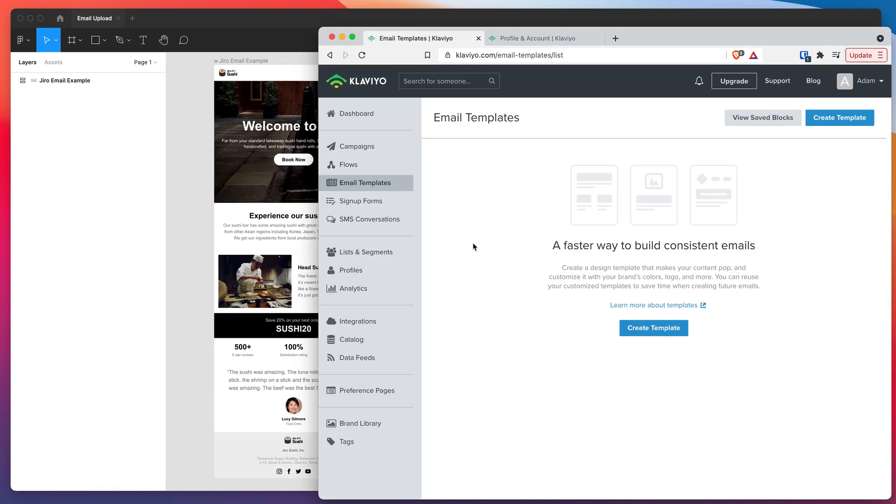Hey everyone, this is Adam from Figmatic and today I'm going to be showing you how to export your HTML emails directly from Figma into your Klaviyo email templates directory.